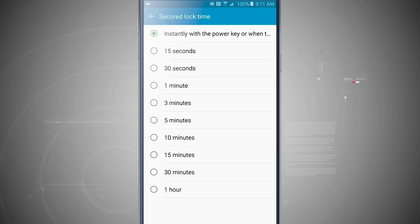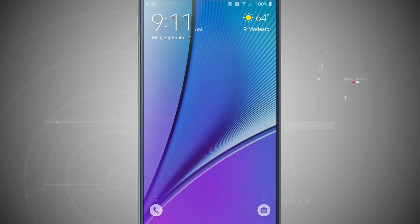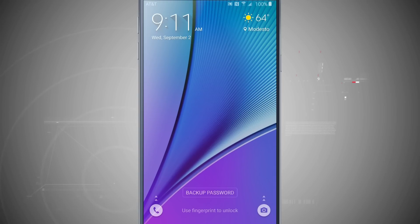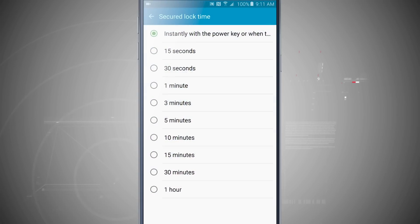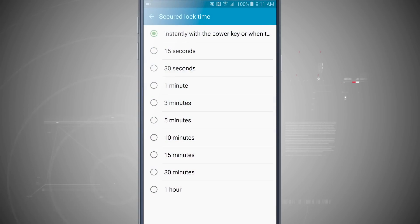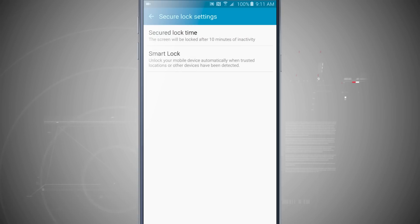So if I lock my device, it's immediately locked and it's going to immediately ask me for my password or fingerprint. Now it was originally set to 10 minutes. Watch what happens with 10 minutes.